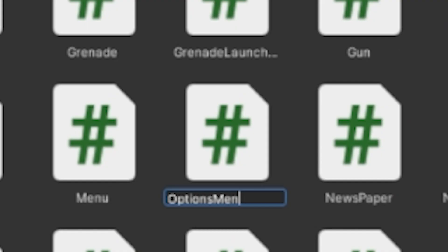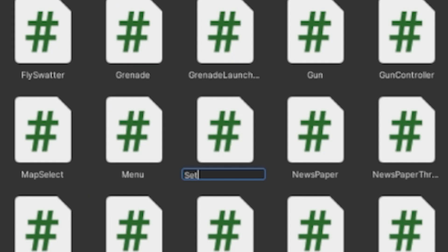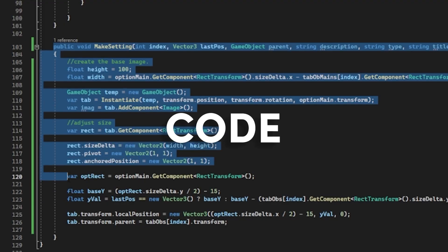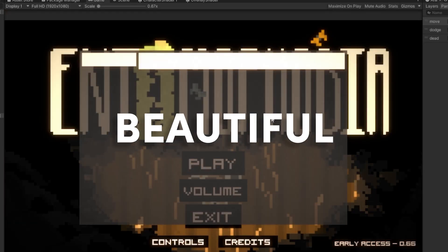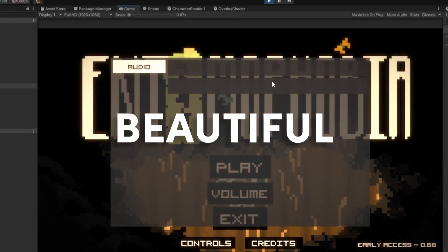I made it by creating an options menu and settings script. Create folder, settings, code, more code, beautiful, even more beautiful.